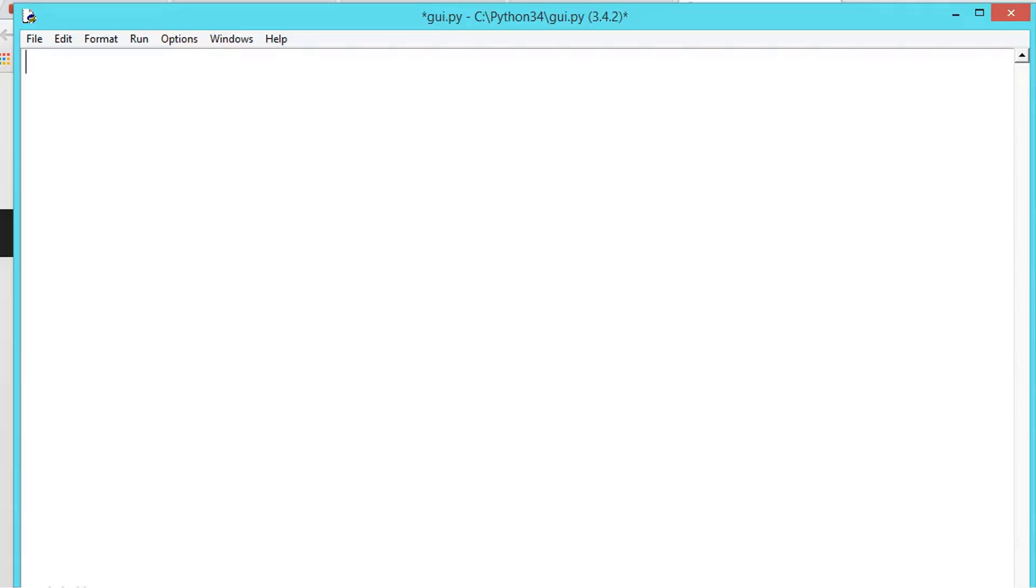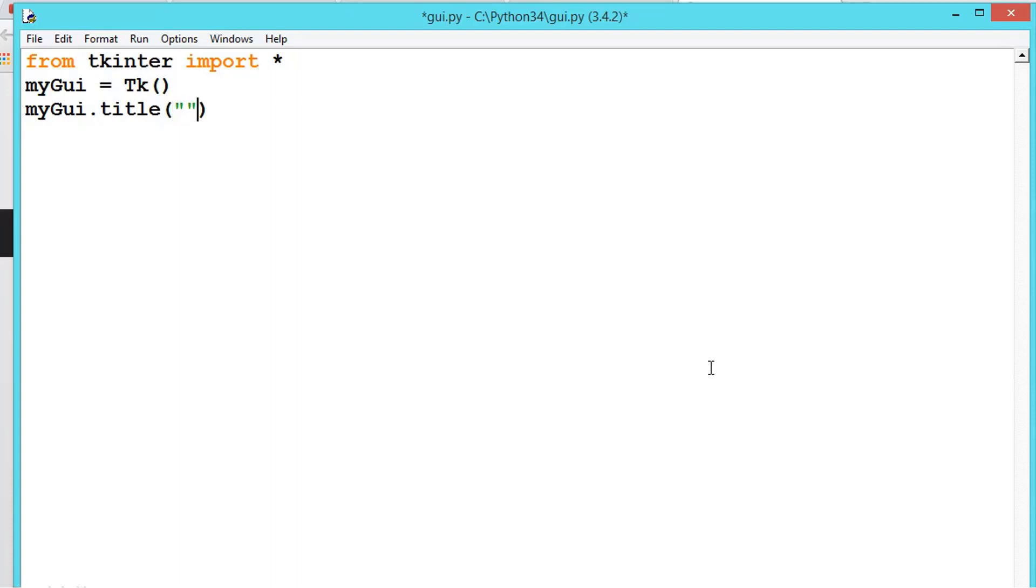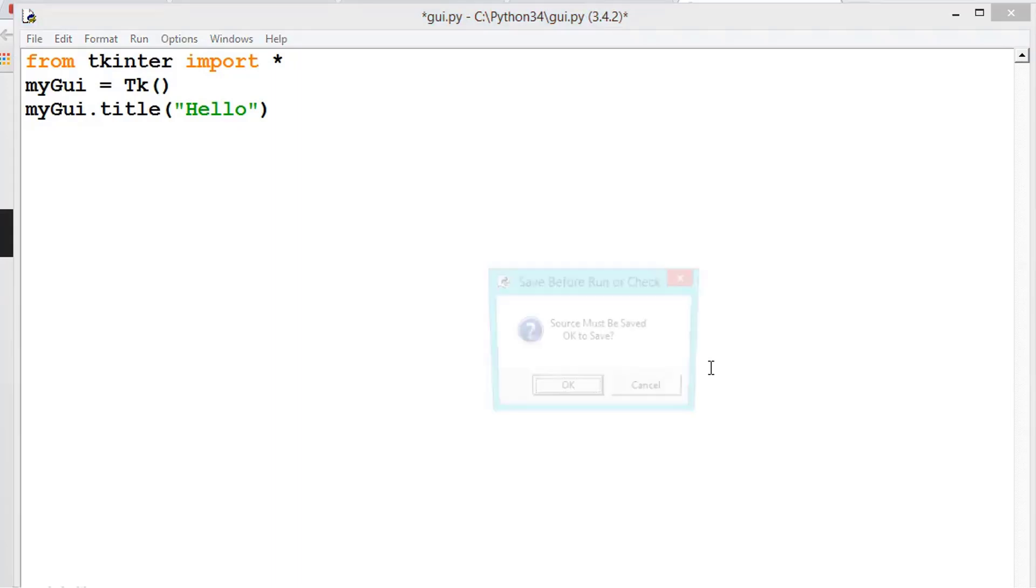So let us learn a little bit more basics about this GUI programming. From tkinter import all, and then let us create an object to the class TK, and then let us give the title which is, let's say, Hello.